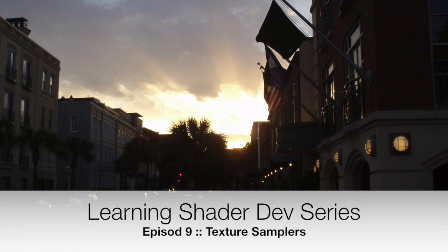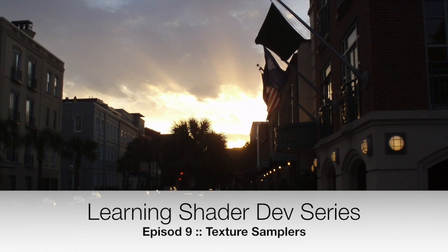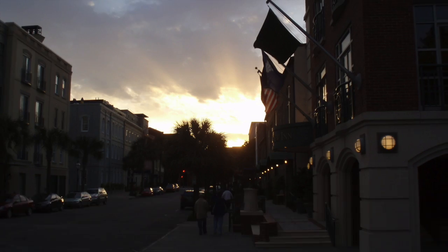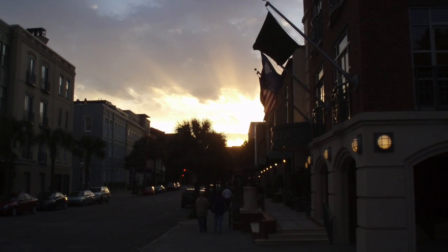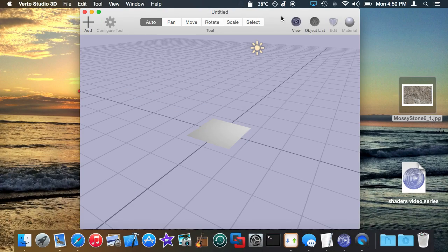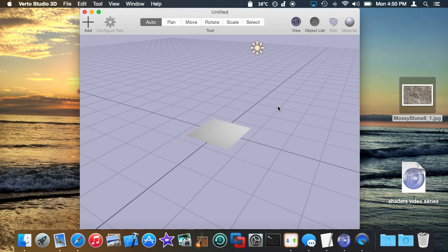The shader dev series is brought to you by... NOTHING! Alright, so I expect this to be a short simple video because surprisingly texture mapping or applying texture mapping in a shader is actually really simple compared to all the other crazy stuff I've shown you guys so far.